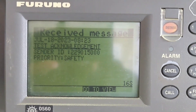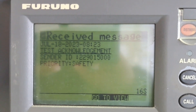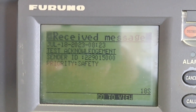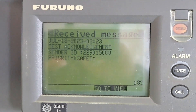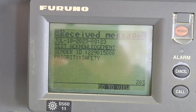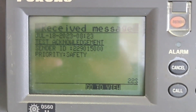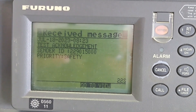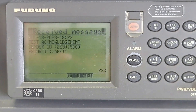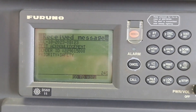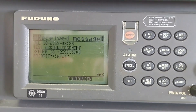Test acknowledge message received. Thank you, motor tanker KS, for acknowledging my test. Same as before — date, time, test acknowledgement, sender ID, priority: safety. That's all, thank you.